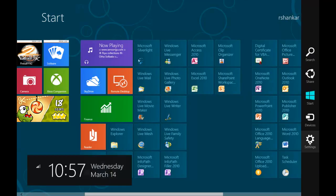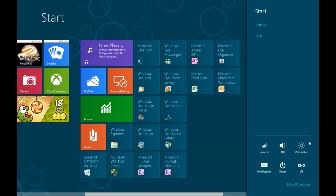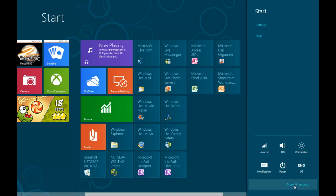Navigate to the sidebar and then click the settings option. Then select more PC settings.